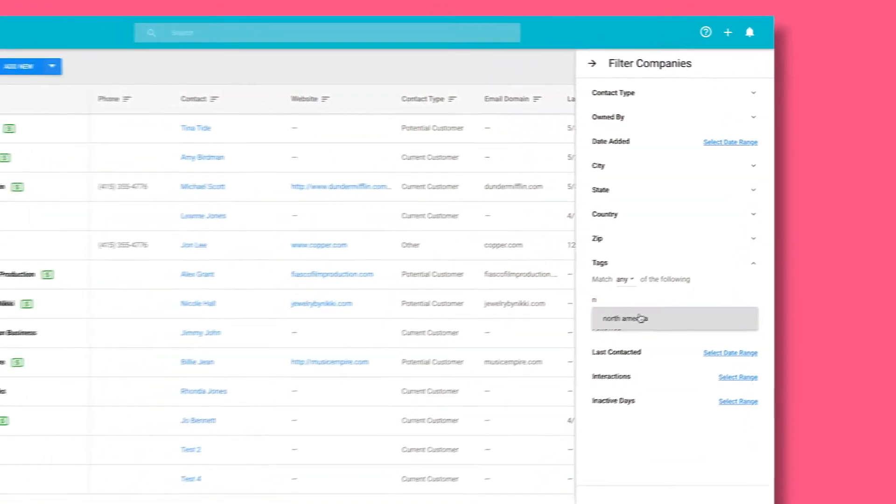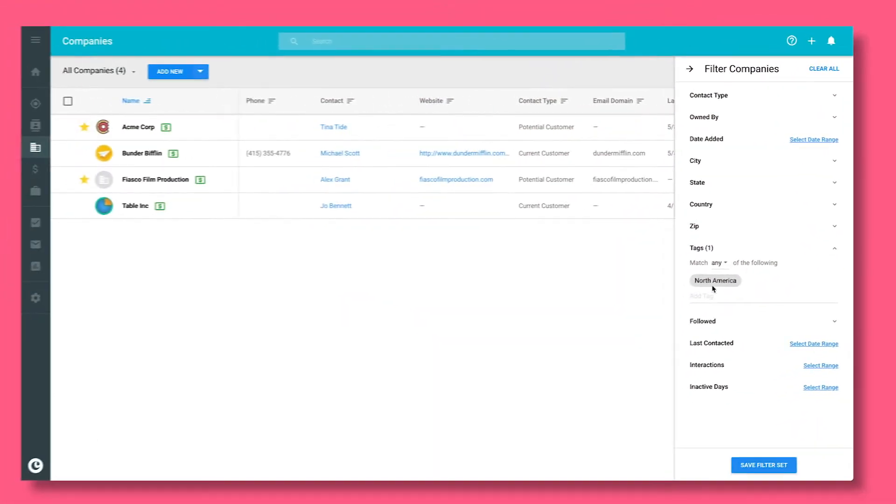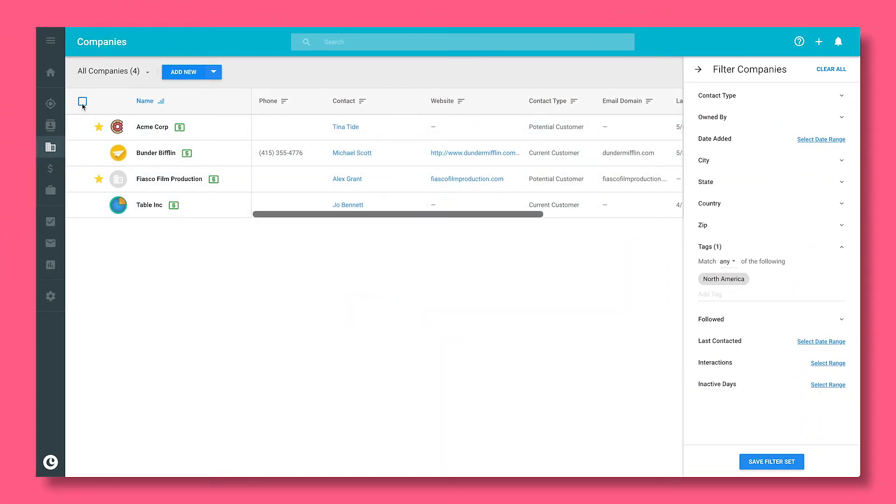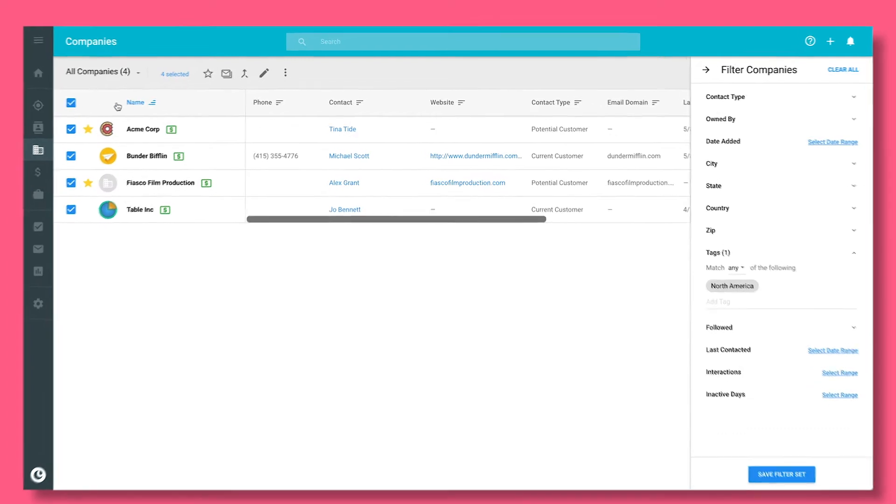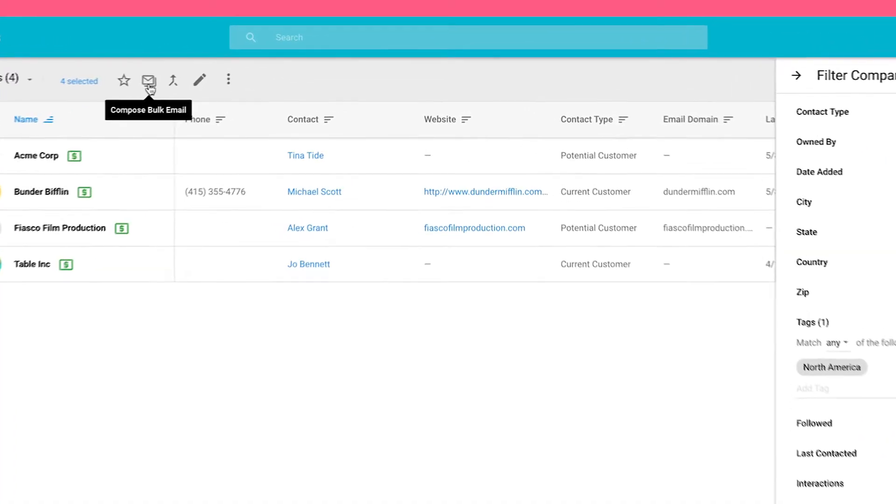You can sort and filter your partners by any parameter, and send them important information in a few clicks.